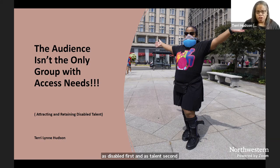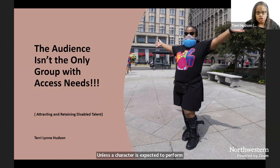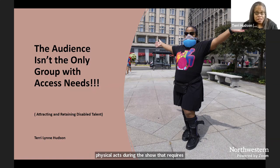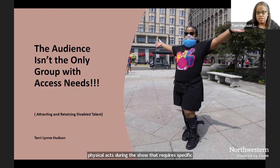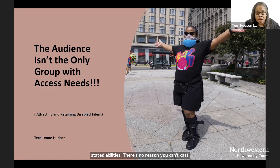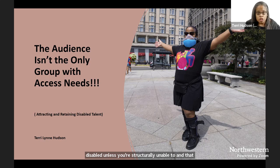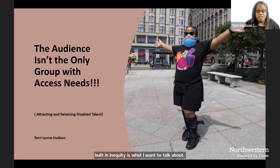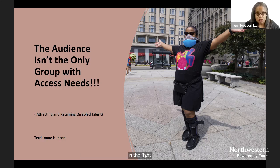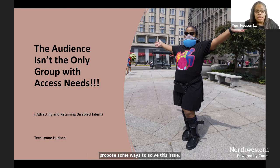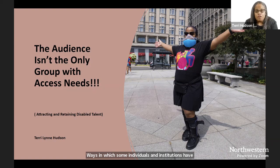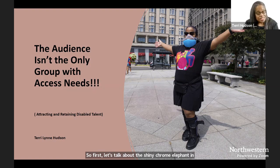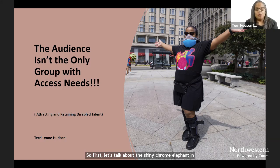Unless a character is expected to perform specific physical acts during the show that require specific stated abilities, there's no reason you can't cast disabled unless you're structurally unable to and that built-in inequity is what I want to talk about. What I want to enlist everyone watching and or listening in the fight against. And most pointedly, I want to propose some ways to solve this issue. Ways in which some individuals and institutions have already implemented solutions. So first, let's talk about the shiny chrome elephant in or most likely not in the room. Wheelchairs, the universal symbol of disability.